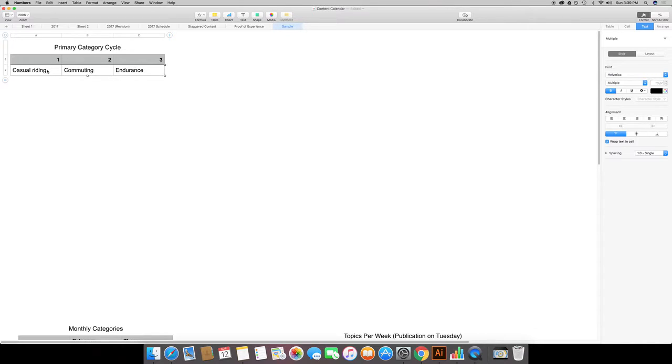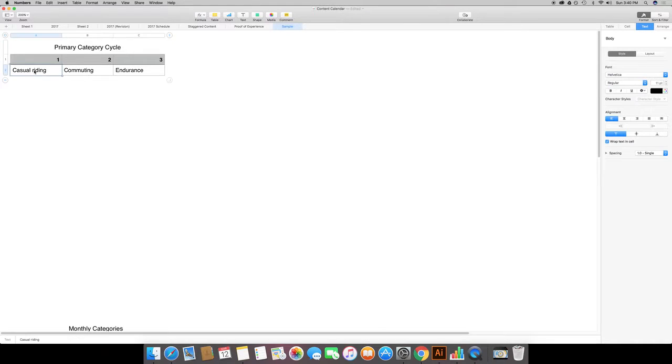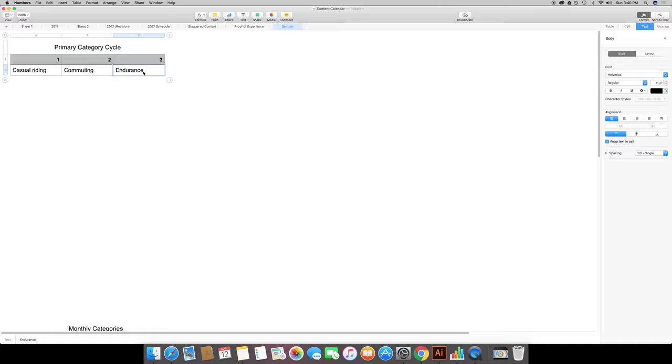I want to reach casual riders, people that commute via bike, and then people that are interested in endurance sports. These are going to be the primary categories that I would write to.